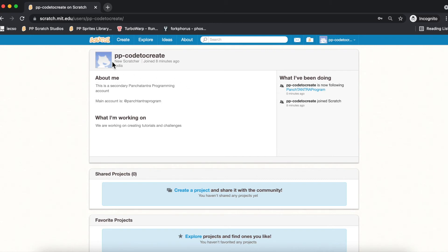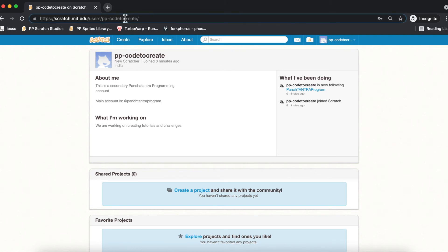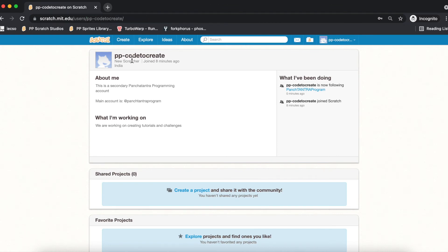Basically, if anybody asks what's the name of your Scratch profile, it is this name which shows up here. On the browser also, you'll see it is /user/, so this is your profile. This is the entire link to it.